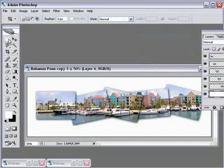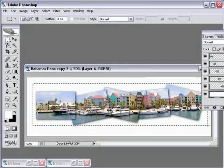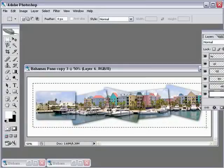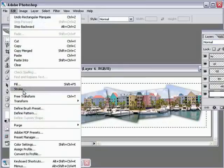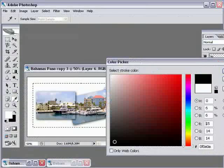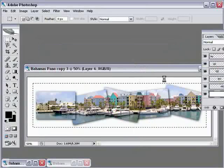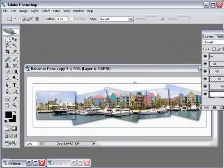Next, let's grab our Rectangular Marquee tool. We'll draw a little rectangle around this, and I'm going to choose Edit Stroke. I'm going to set the color to black. Click on OK, and that gives me a nice little black stroke around there.